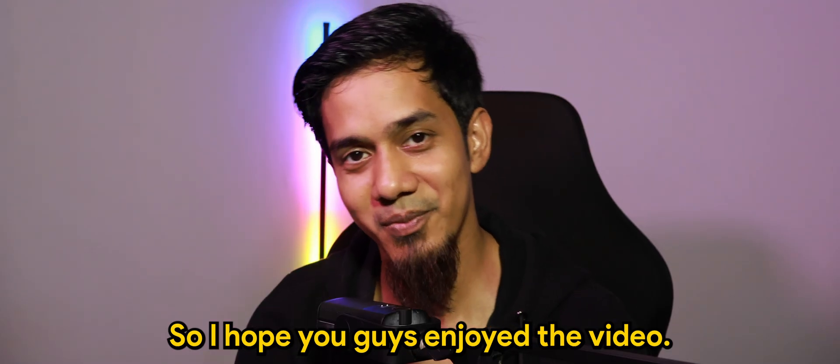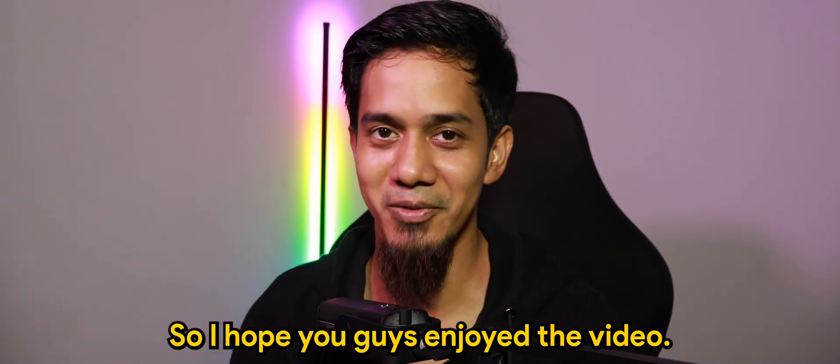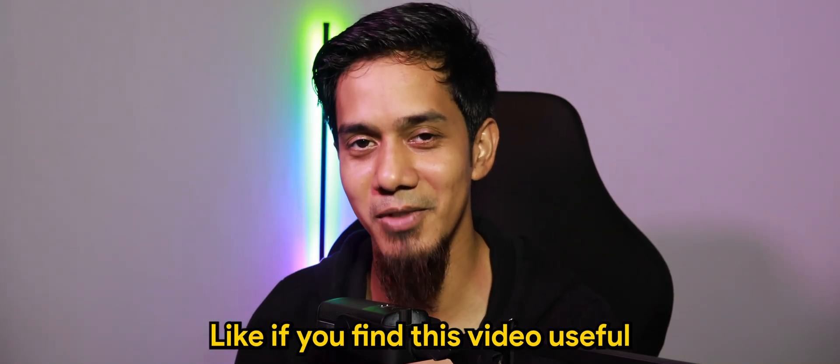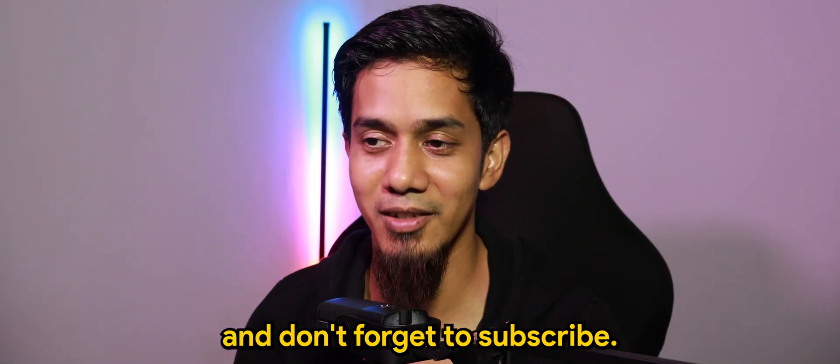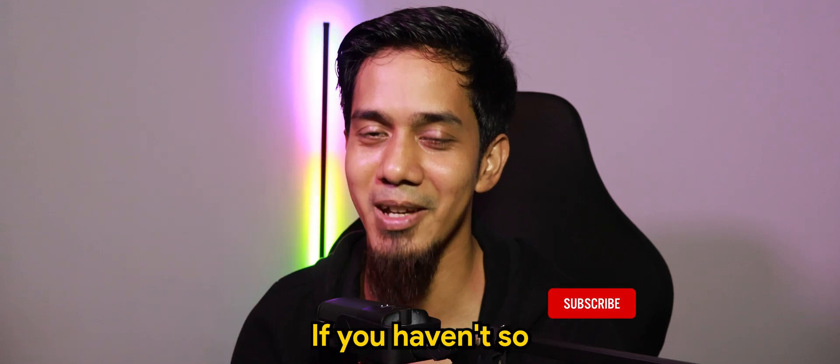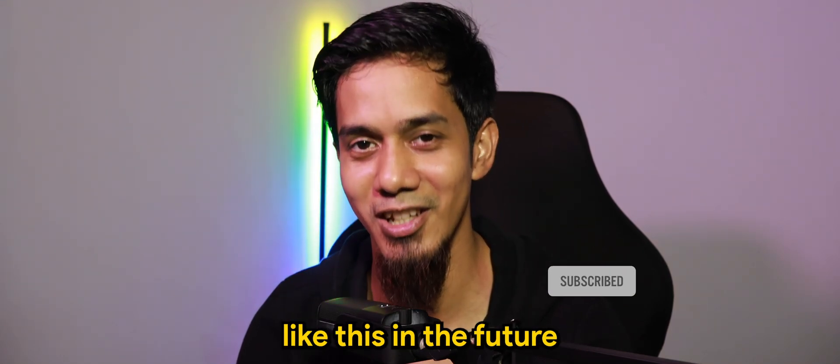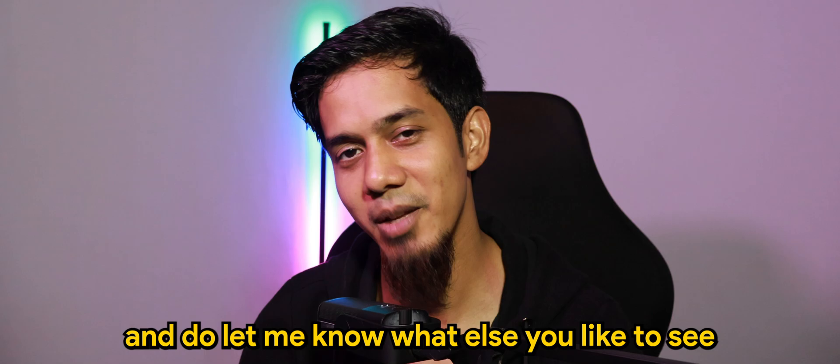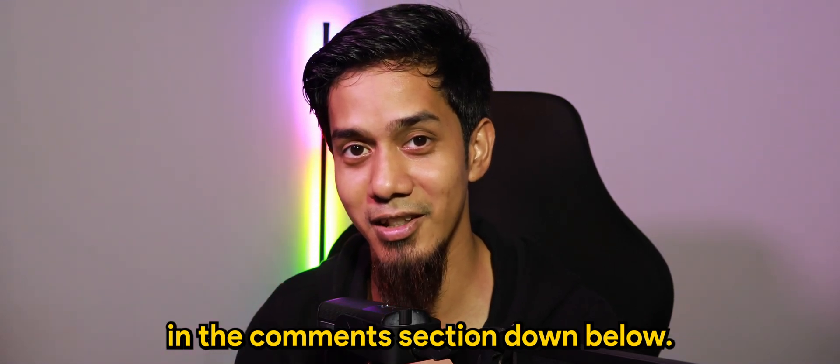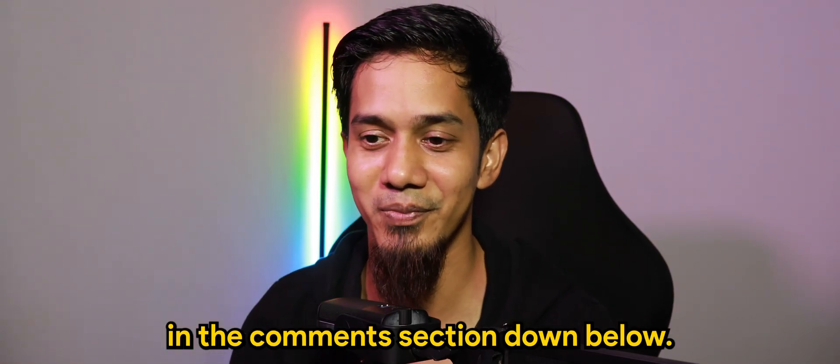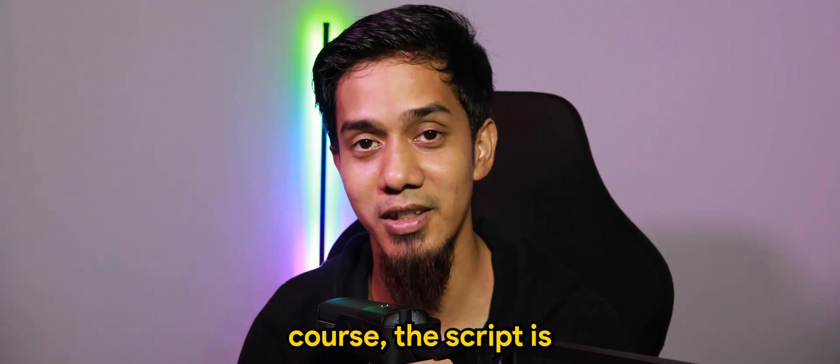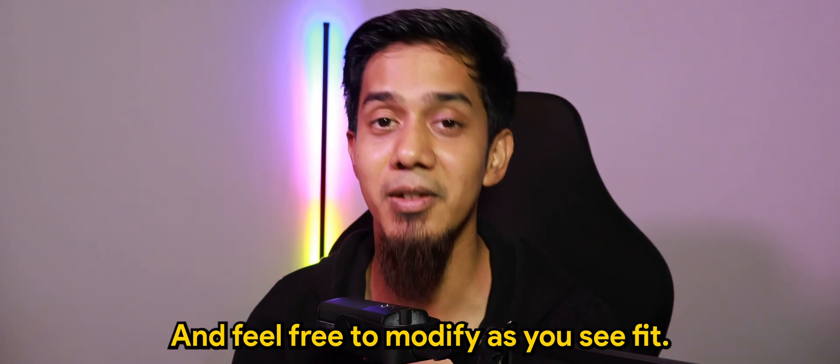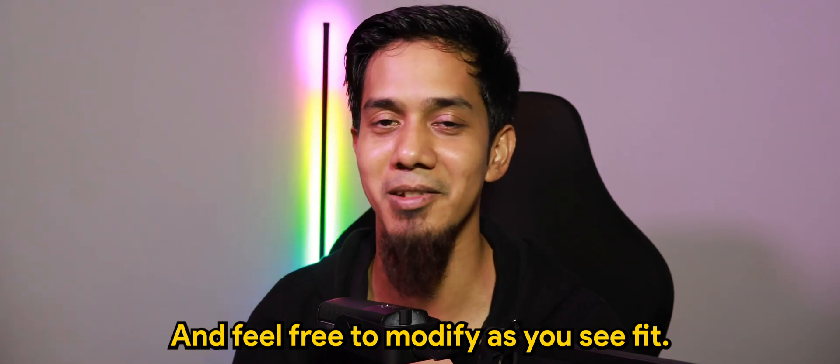So I hope you guys enjoyed the video. Don't forget to drop a like if you find this video useful. And don't forget to subscribe if you haven't, so that you'll find more contents like this in the future. And do let me know what else you'd like to see in the comment section down below. And of course, this script is for you to use for free and feel free to modify as you see fit.